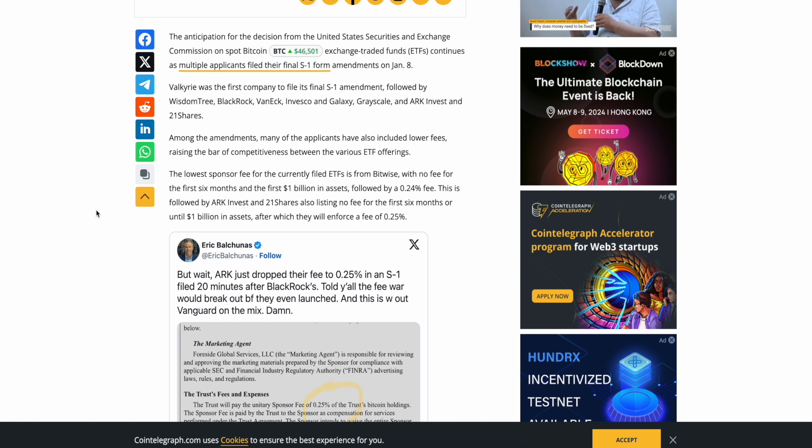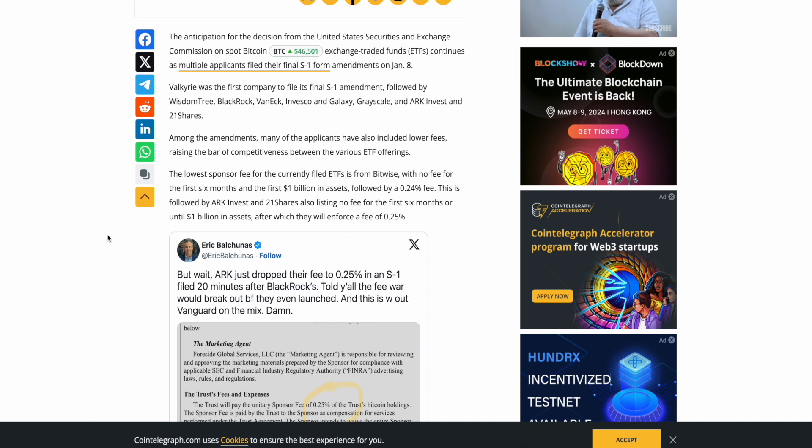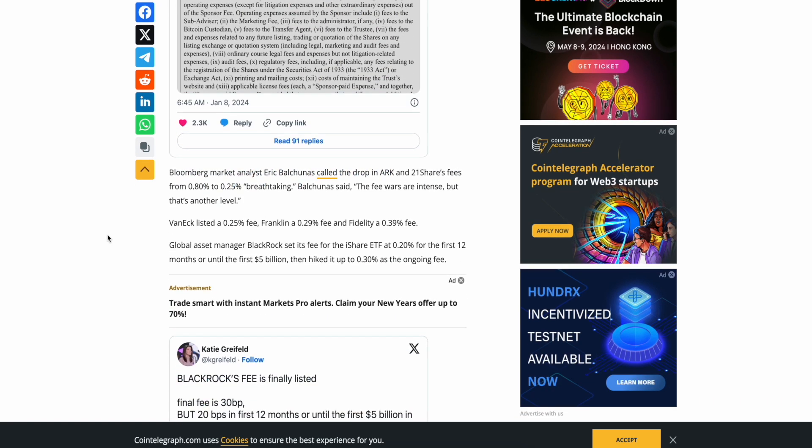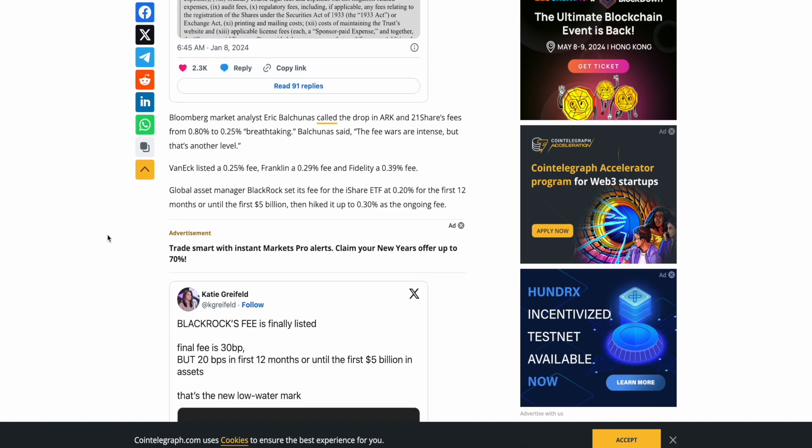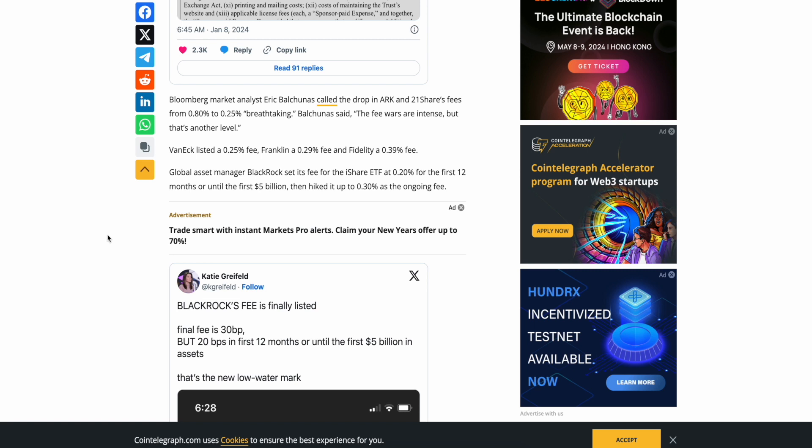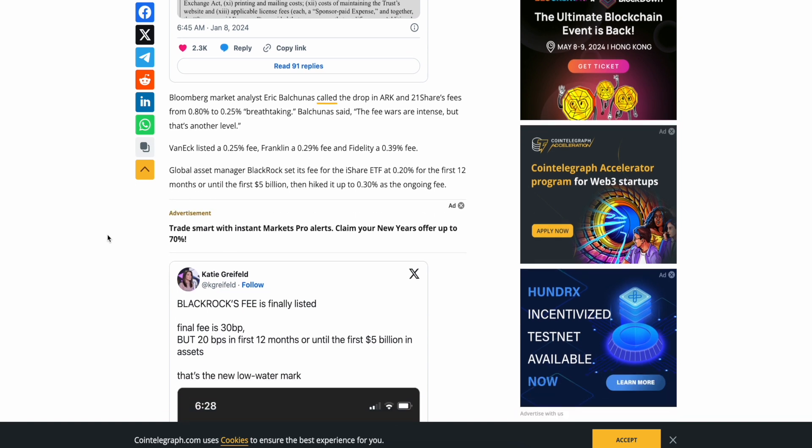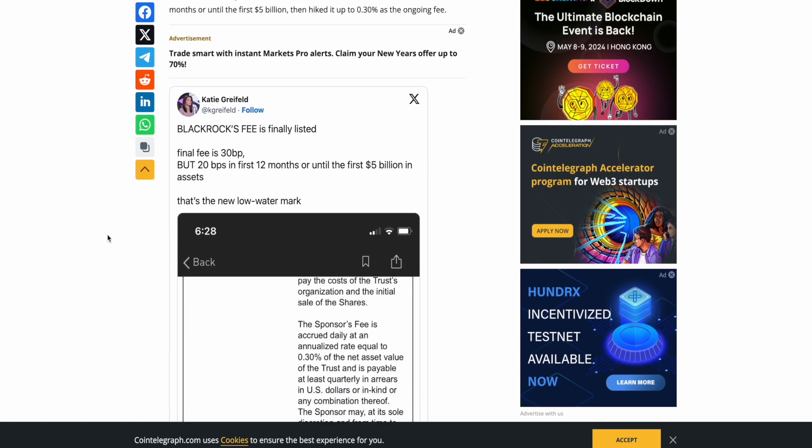Followed by a 0.24% fee. This is followed by ARK Invest. Dude, they're being good. They want market share. This is followed by ARK Invest and 21 shares also listing no fees per six months or until $1 billion in assets, after which they will enforce a fee of 0.25%. Ooh, tricky, tricky. Bloomberg market analyst Eric Valkunis called the drop in ARK and 21 shares fees from 0.8 to 0.25 breathtaking. Valkunis said the fee wars are intense, but that's another level. VanEck listed at 0.25, fee Franklin at 0.29 and Fidelity at 0.39. Global asset manager BlackRock set its fee for the iShare ETF at 0.2 for the first 12 months or until the first $5 billion then hiked up to 0.3 as the ongoing fee. Jesus.